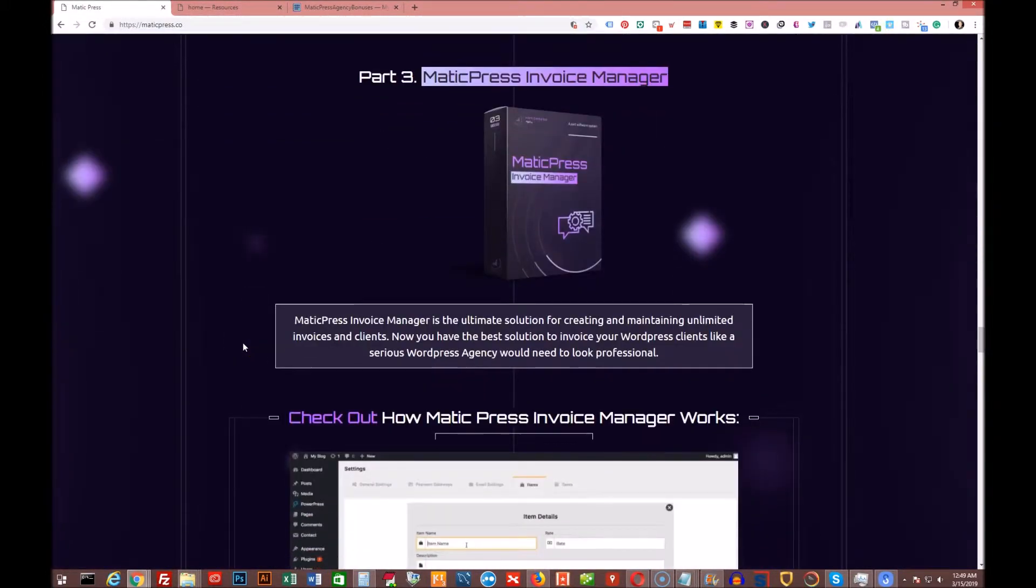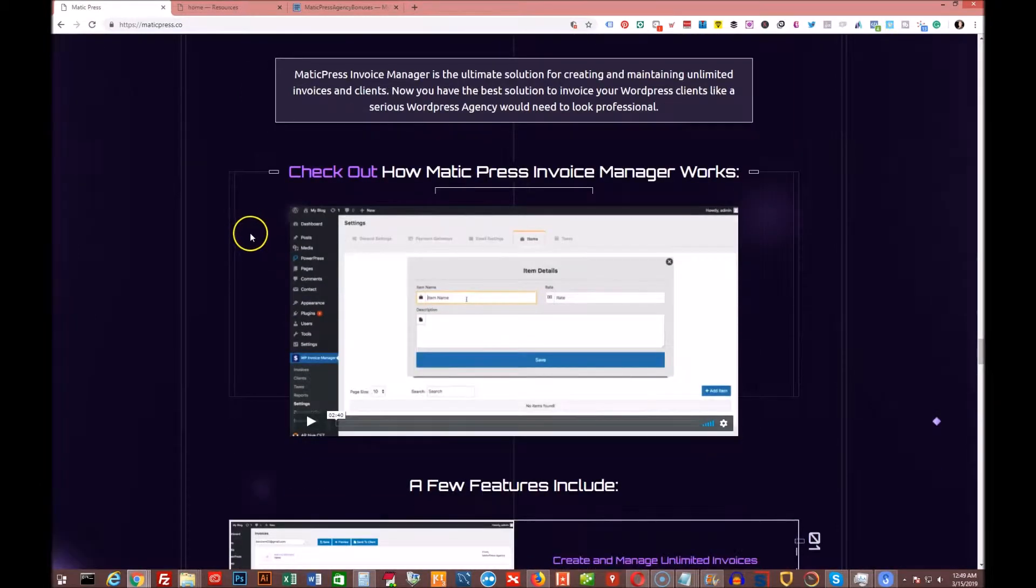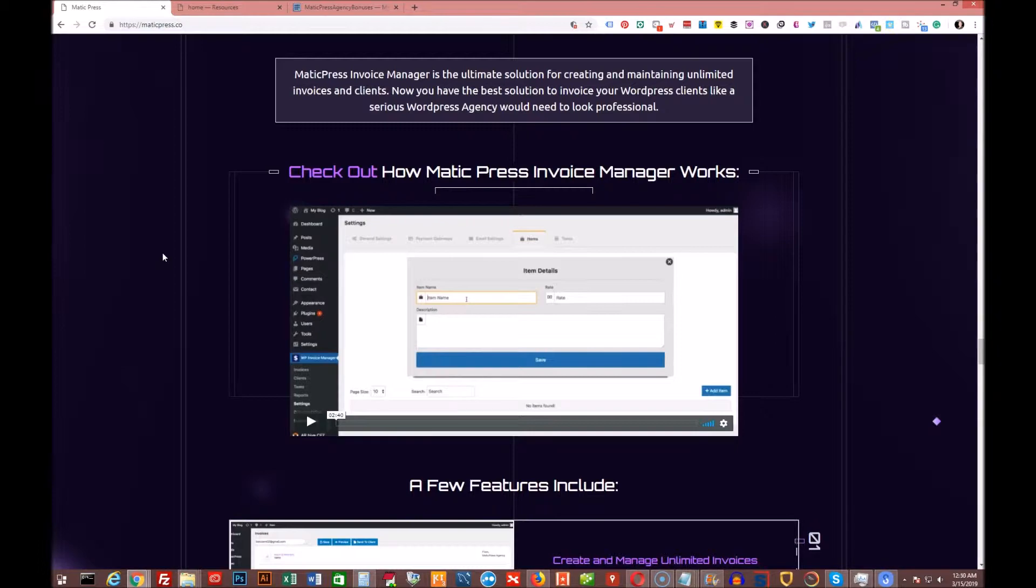And then part three, there's the Matic Press invoice manager. So now they have built in the ability to create invoices and bill your clients for managing their WordPress sites. This is something that you can definitely take advantage of and get recurring income coming in month after month. Charging a minimal fee to manage other businesses' WordPress sites. Just keep them up to date and what have you.